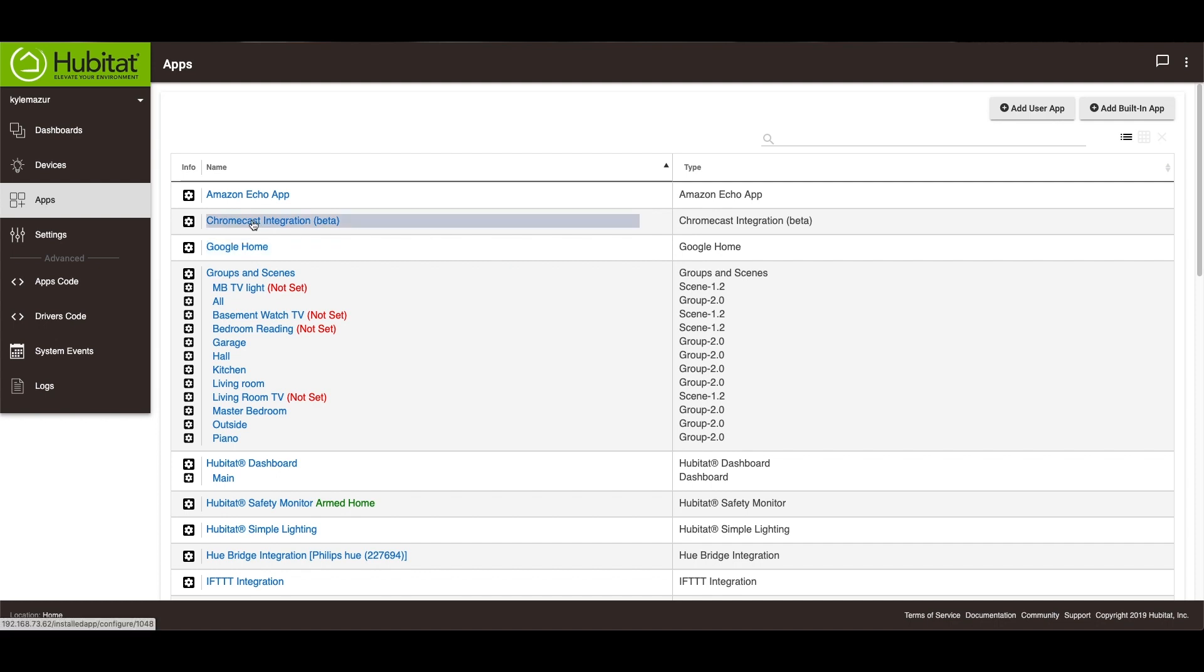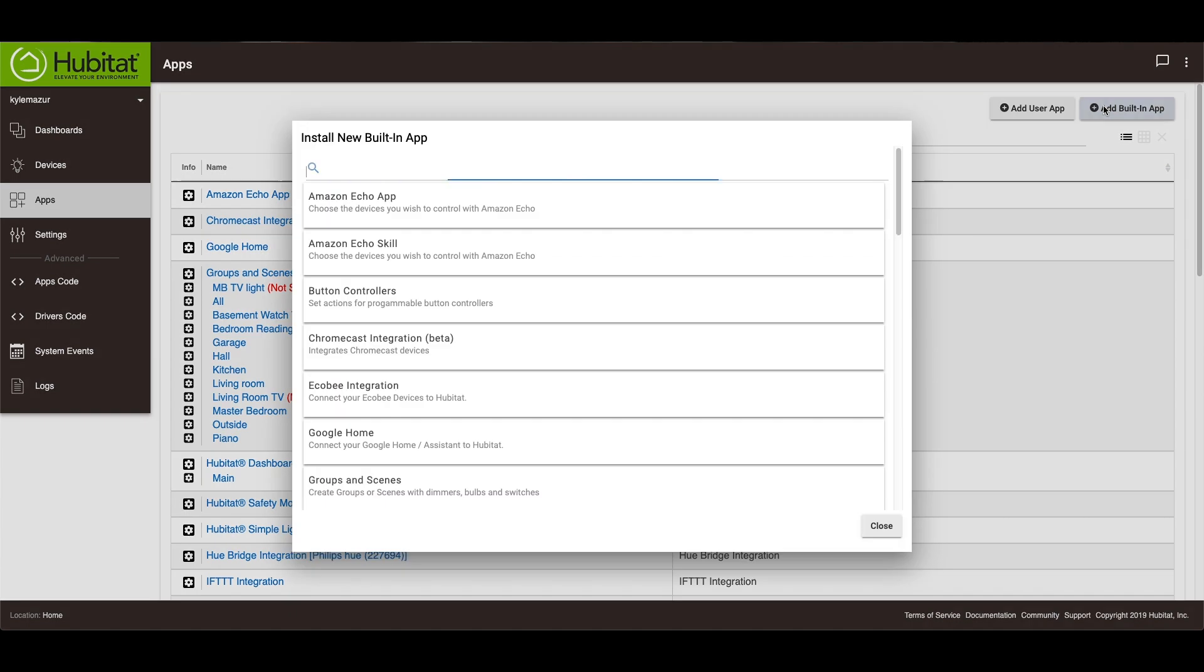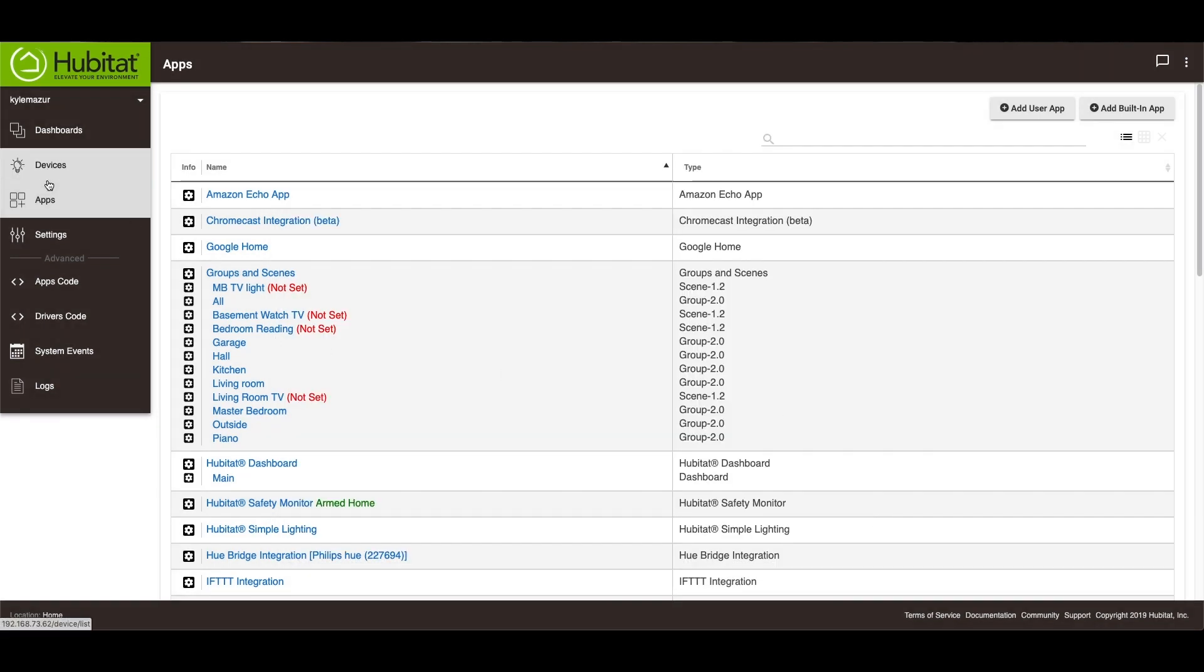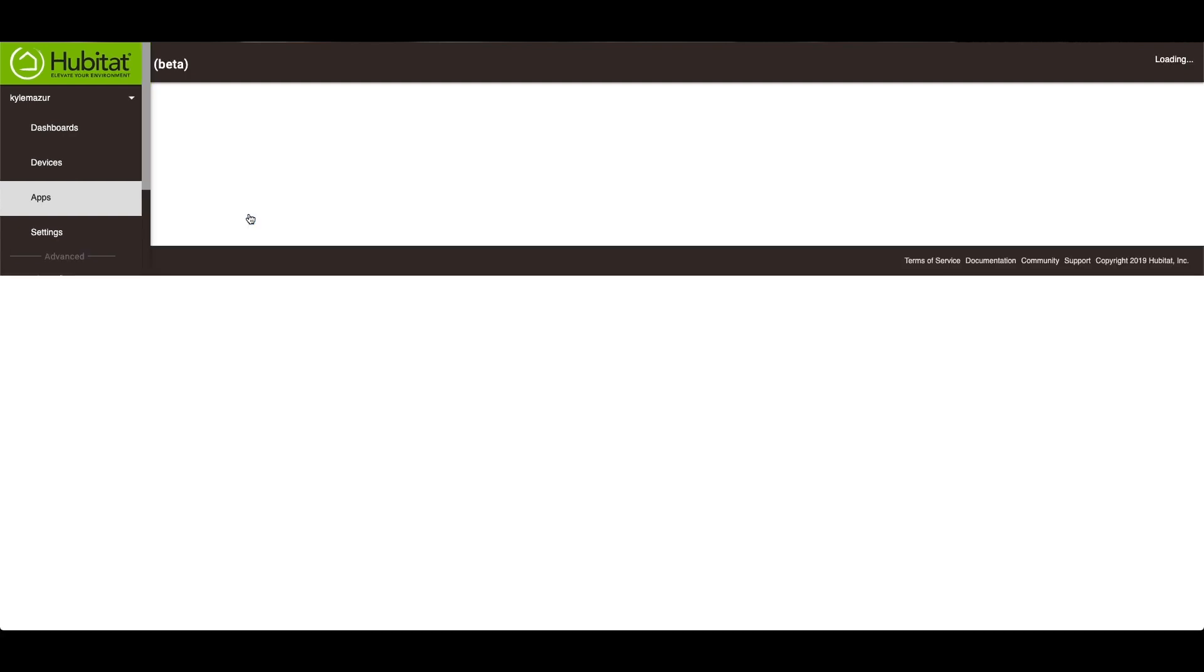So the first thing you need to do is you need to go into your apps and you're going to add a built-in app. Now in this case, I've already had it installed, but you want to install the Chromecast integration. Once you install that, it'll appear inside of your apps right here.